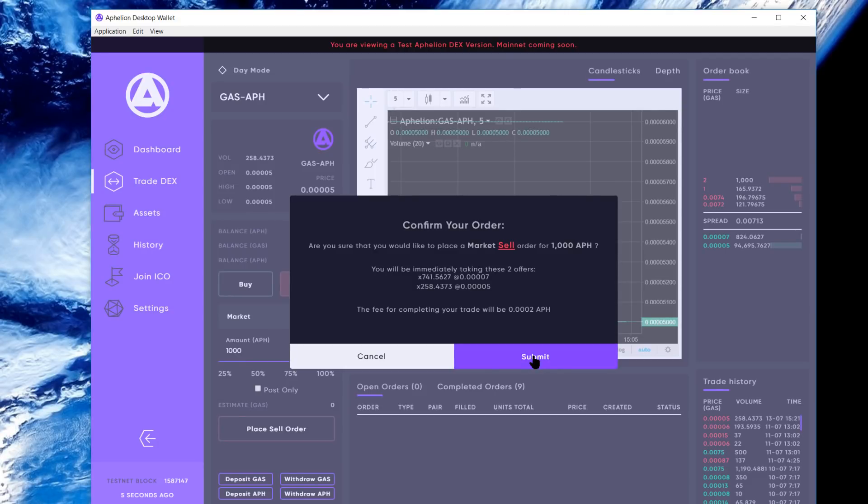You'll see in the bottom you get a notification that the two orders were relayed, and they'll hit the order book.